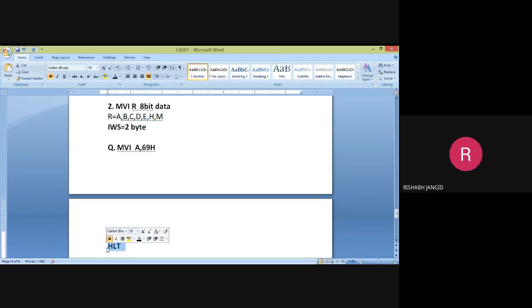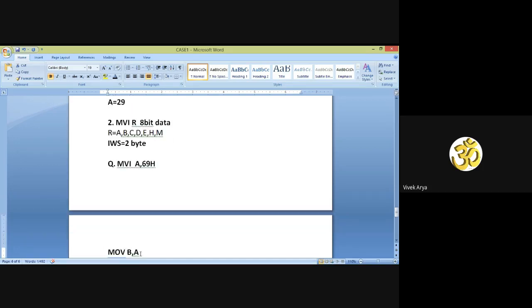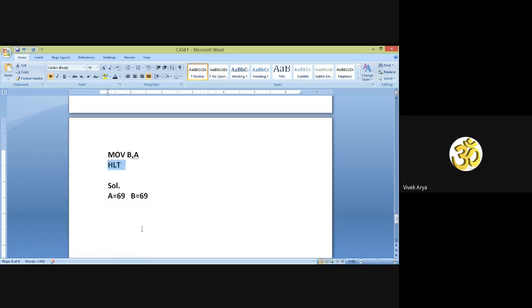The addressing mode of HALT is implicit because the code is complete in itself. Now our next — the third instruction — is OUT, 8-bit port address.